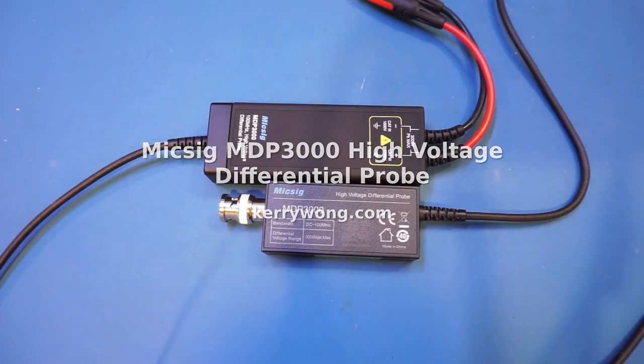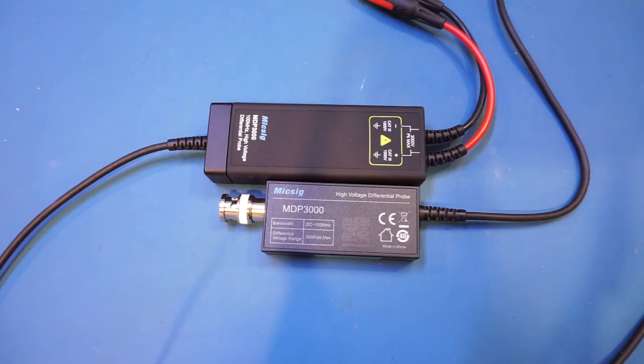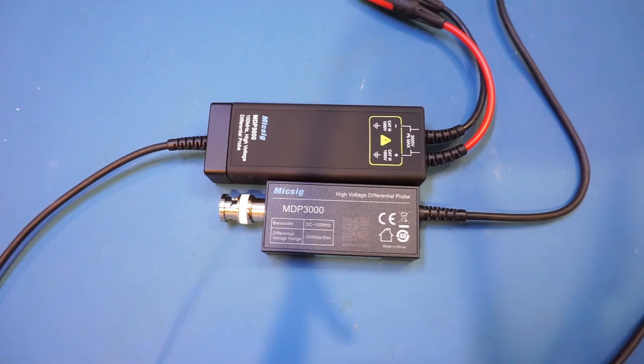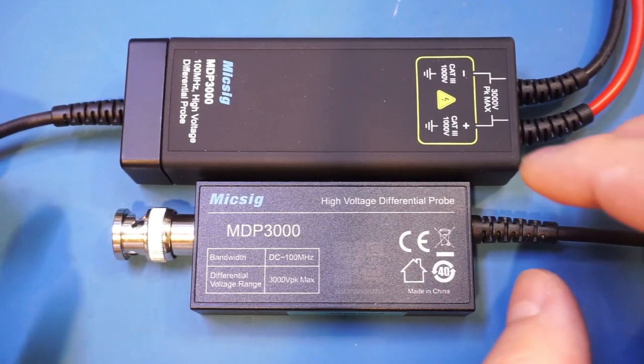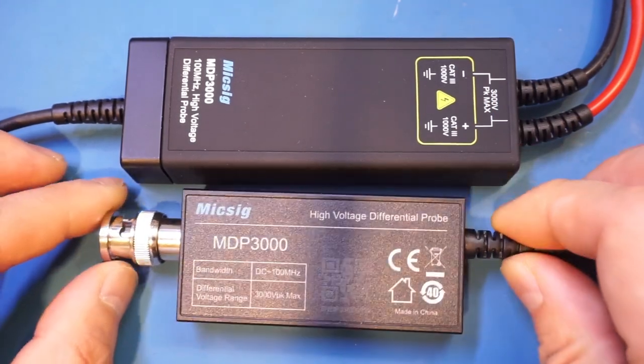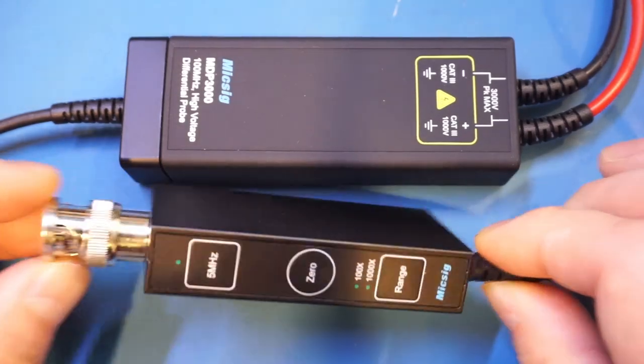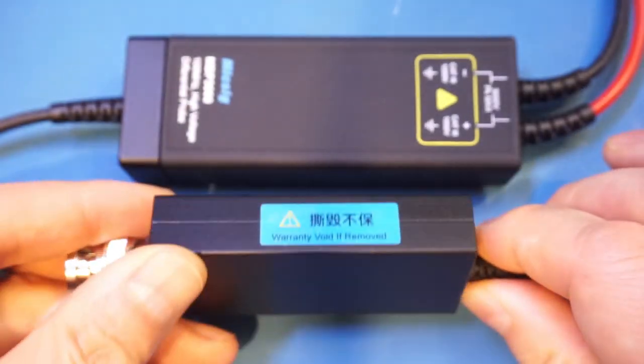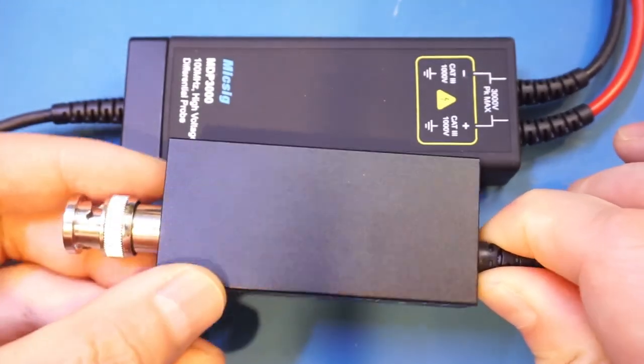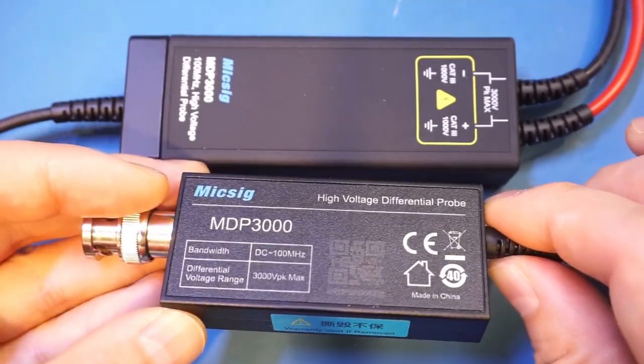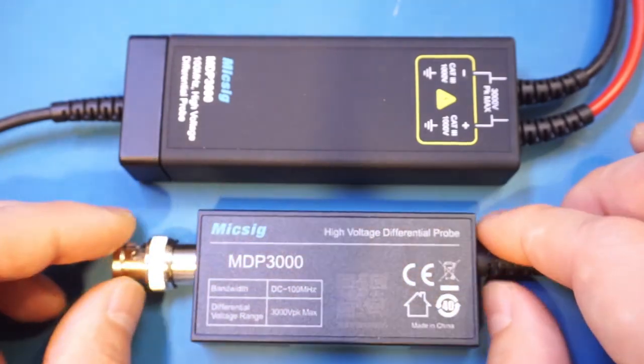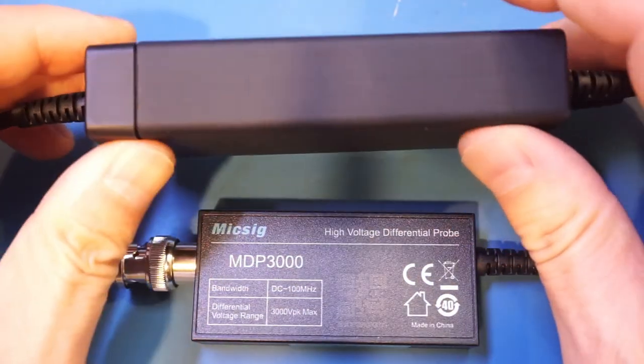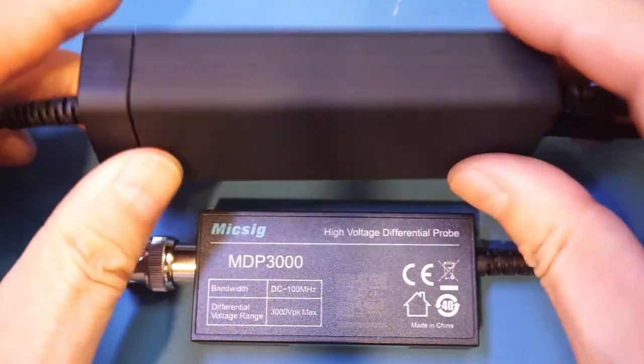Hi, what I have here on the workbench today is a MICSIG MDP3000 high voltage differential probe in the MDP series. This is a newly released product from MICSIG and they provided me this unit for review. I don't know how well it shows up on camera but the MDP series has a rather premium looking feel as the controller box section with the BNC connector is made of metal instead of plastic. As you can see here, very nice finish. It feels like machined aluminum to me and the differential amplifier section has this beautiful matte finish and it feels really good in your hand.